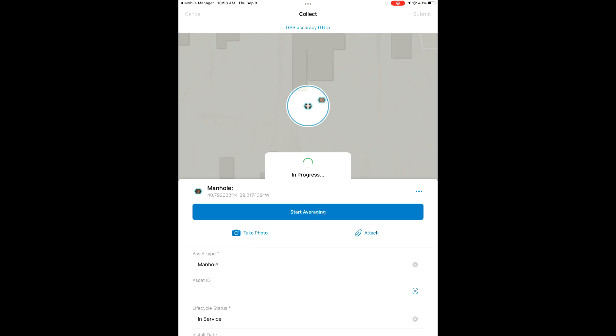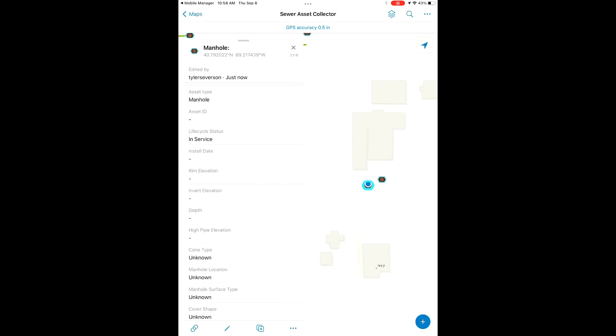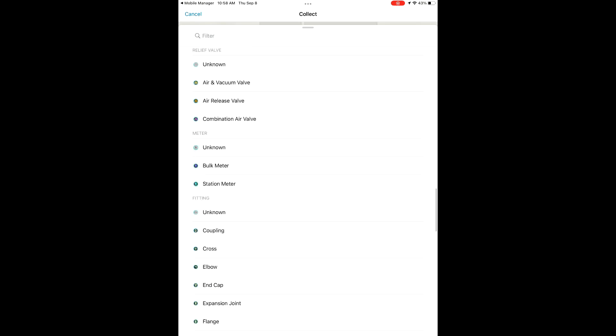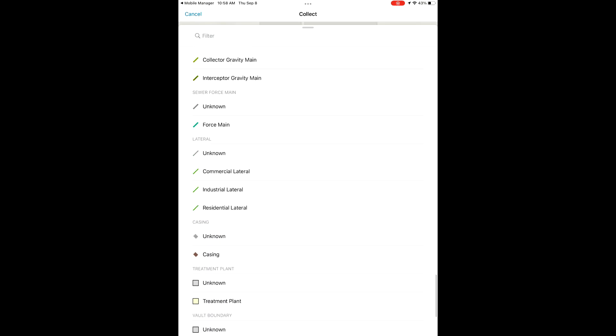So you always have the option to not only create new features and collect their position with the DA2, but you can also adjust existing features with the DA2, things that have already lived in your map. You can adjust those and get sub-inch accuracy with the DA2.